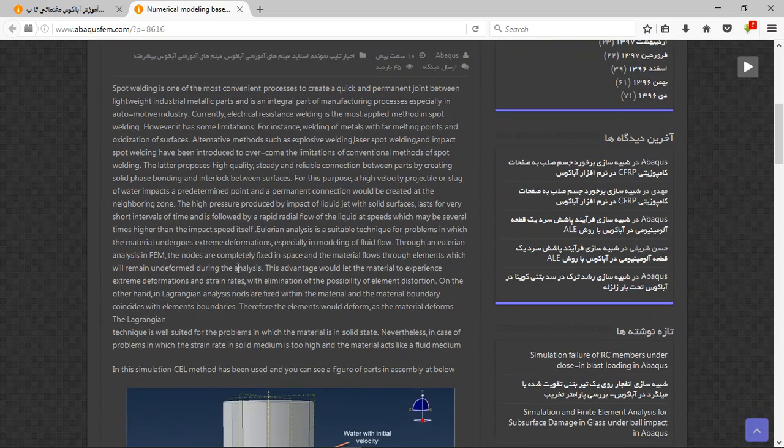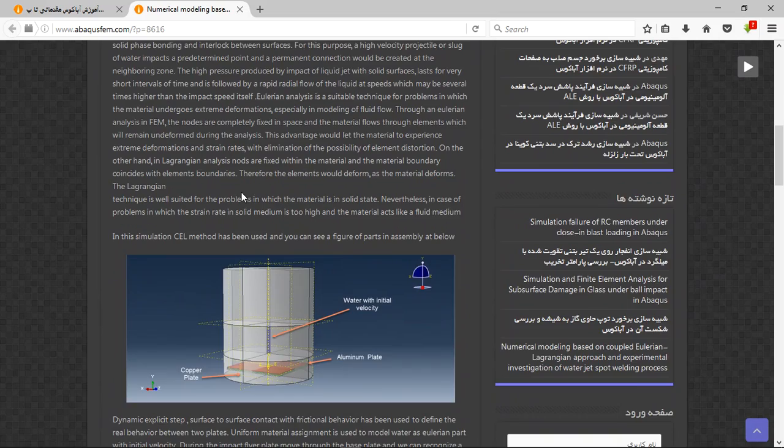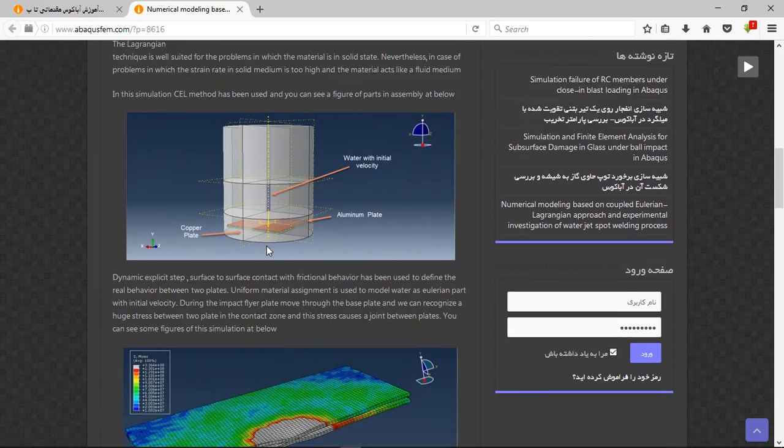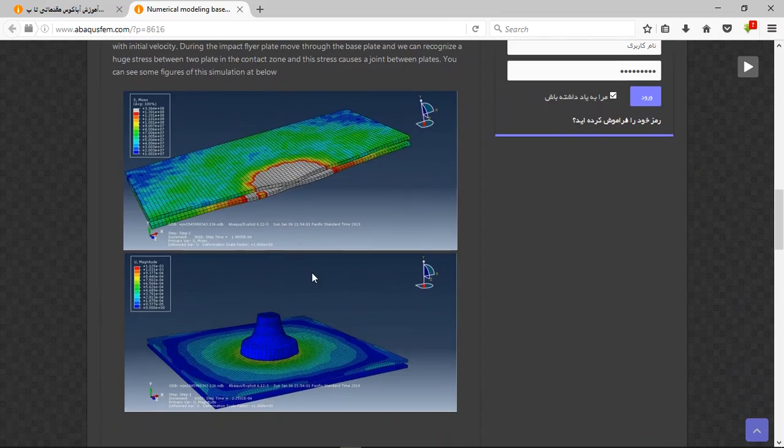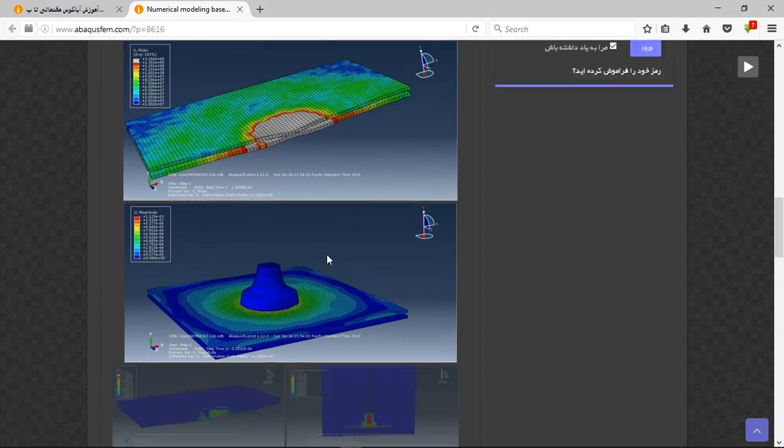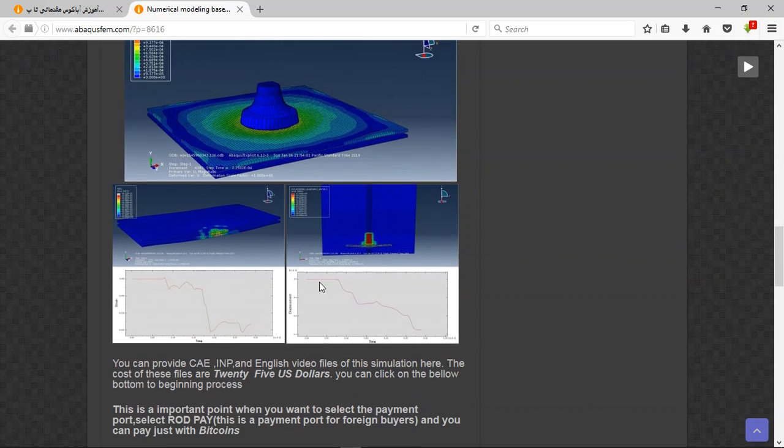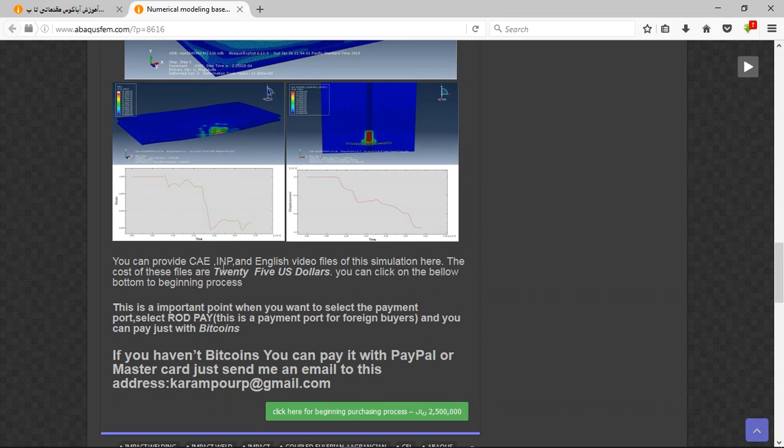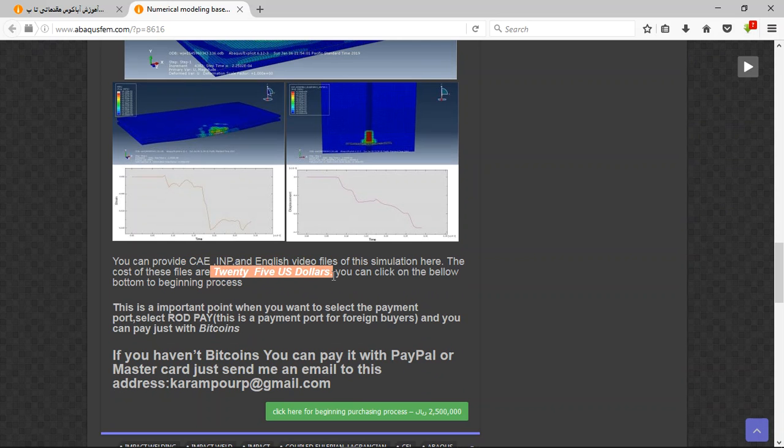Now you will have the explanation about the process and simulation and figures and the results. You can see that here the file contains the INP and English video file step by step, and the cost is 25 US dollars.